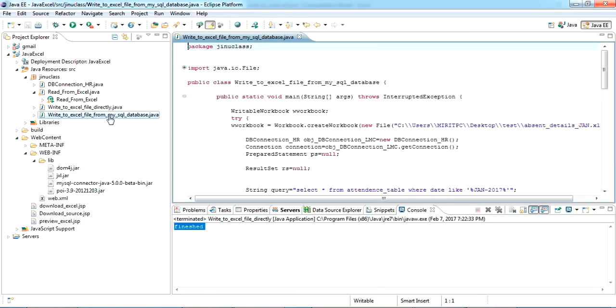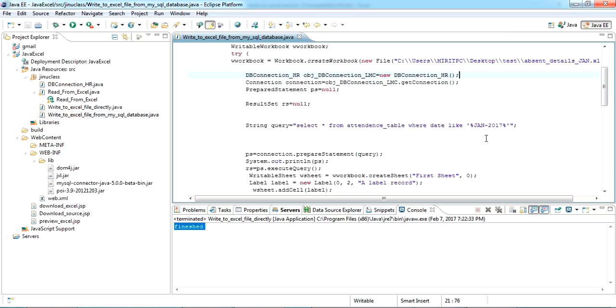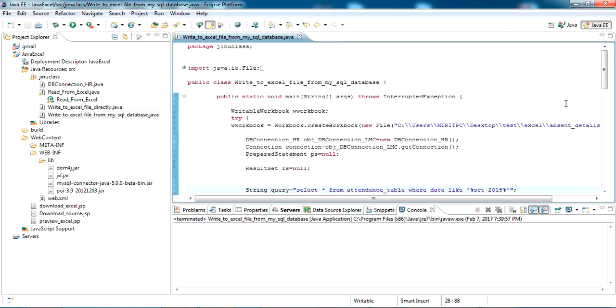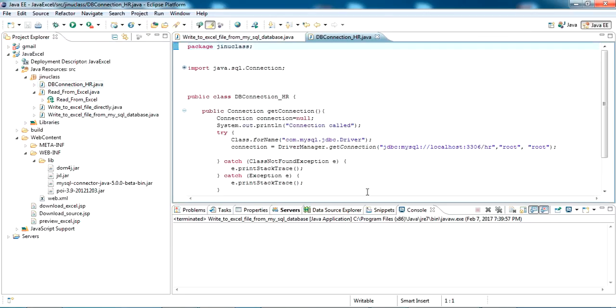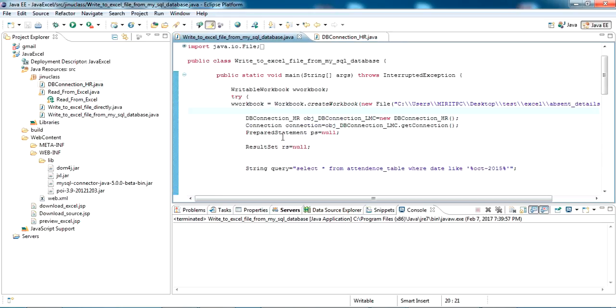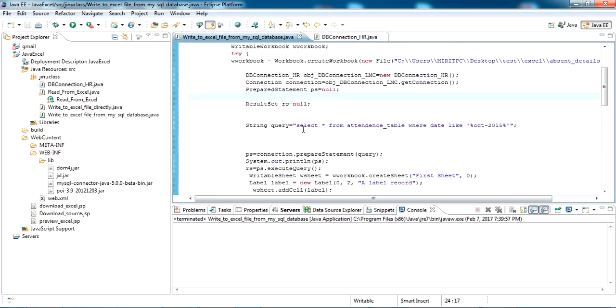So this is the write to Excel from MySQL database. I have a connection class written here. So this is getting connected to my HR MySQL database and executing this query.